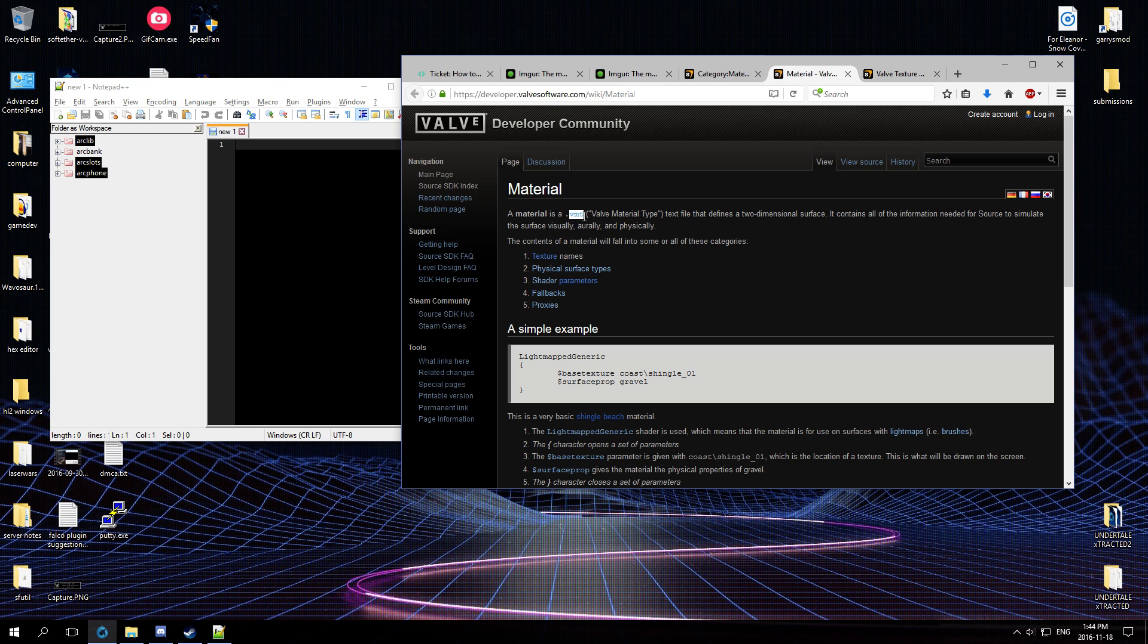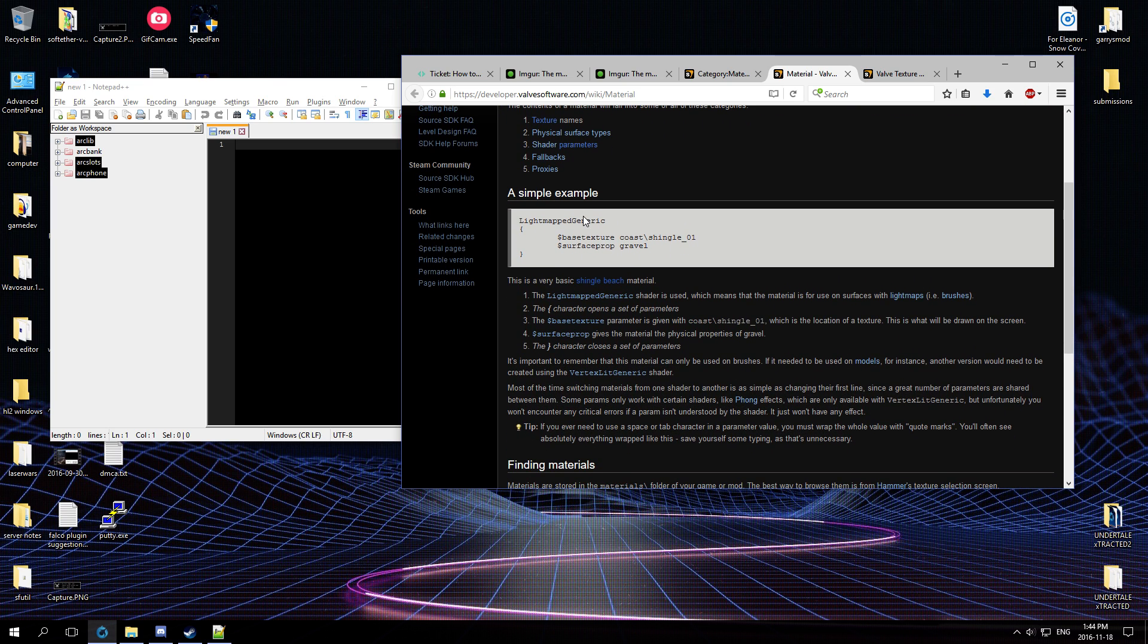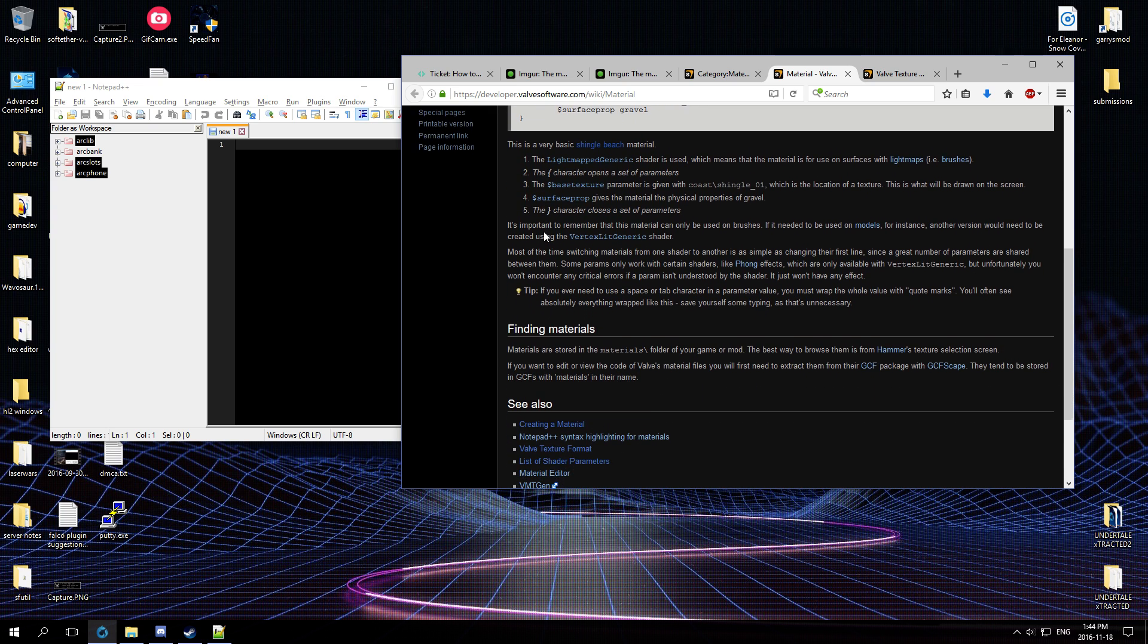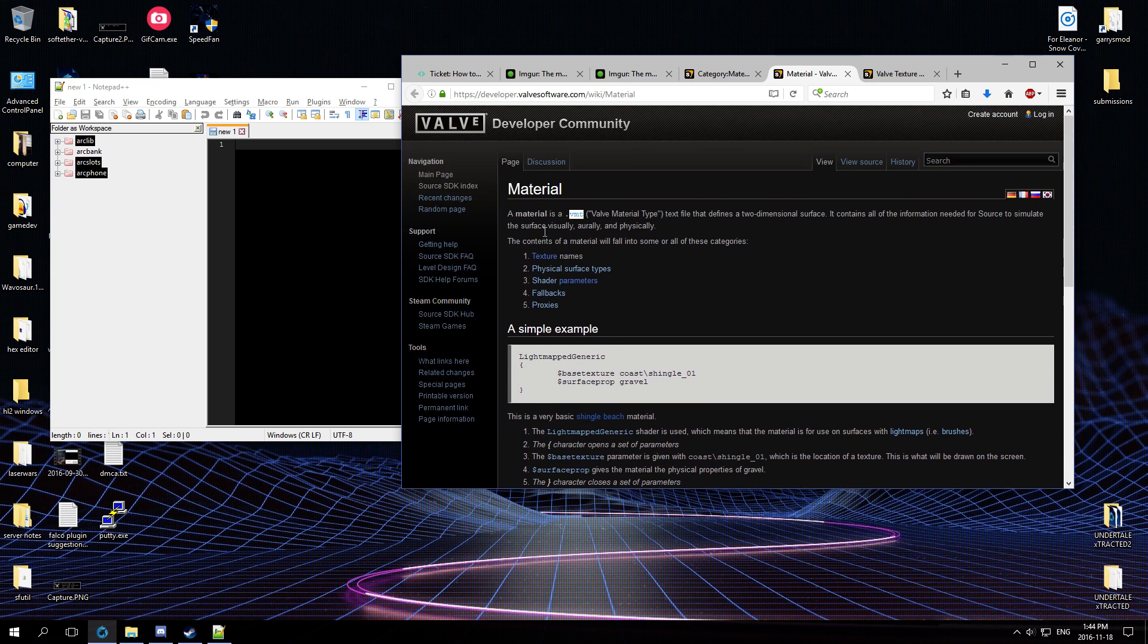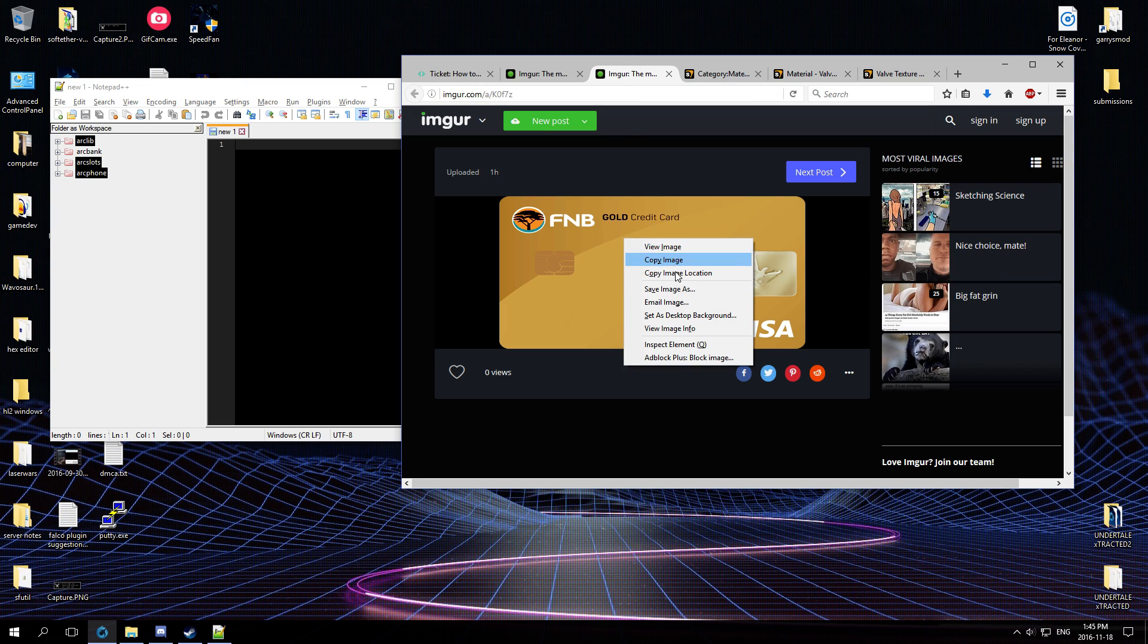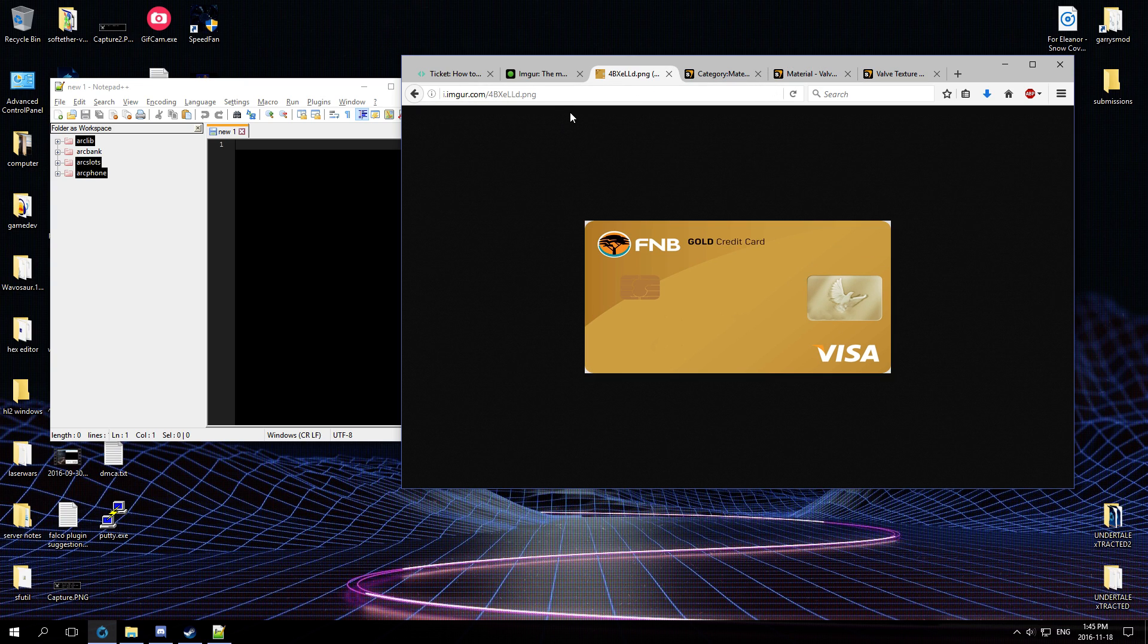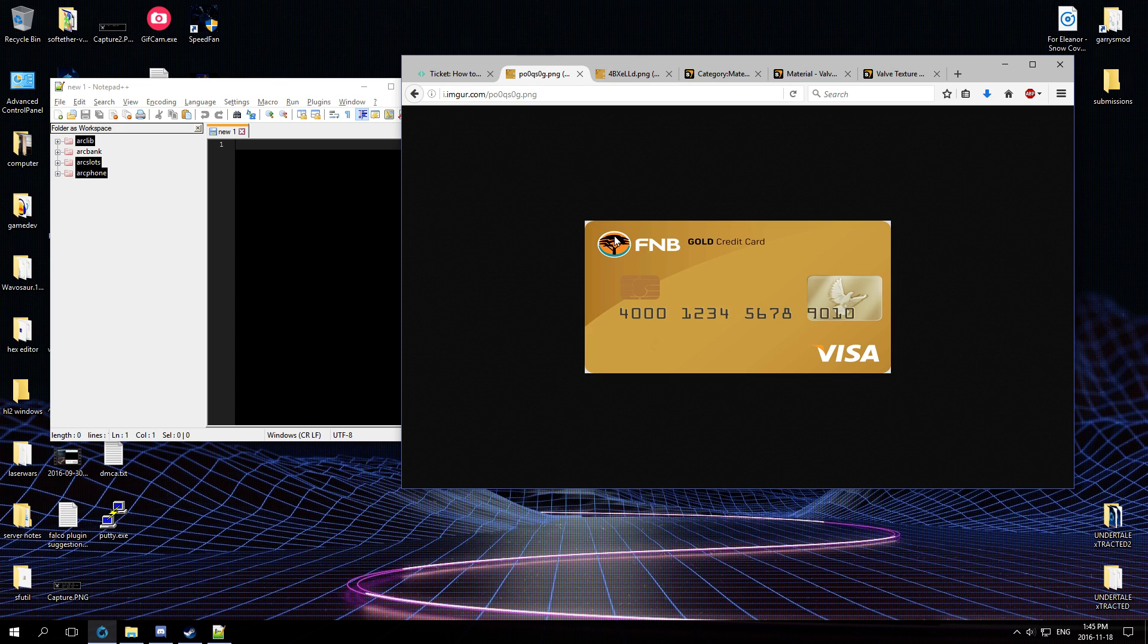And then there's the VMT, which is the Valve Material Type. This gives information about what kind of material it is, like if it's metal or how light should be reflected off of it, stuff like that. But we're just going to make a very simple thing for the card texture. So first we're going to have to convert this - what is this - it's a PNG. So we're going to have to convert this PNG into VTF.